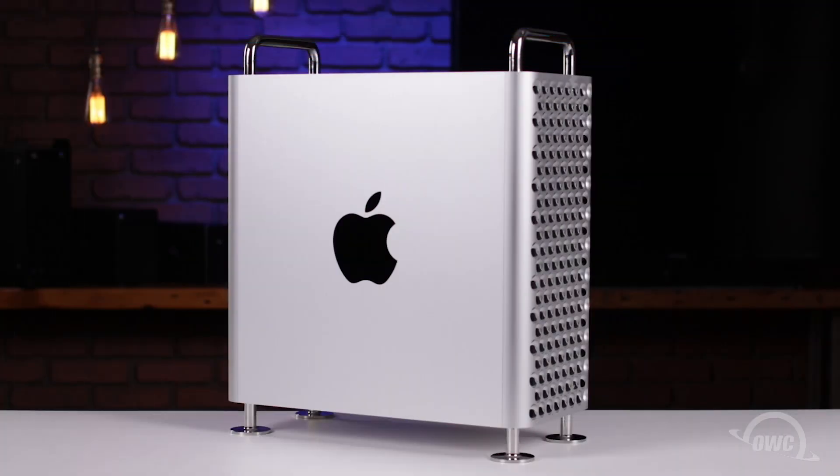Hello and welcome to our instructional series of videos. In this installment, we're going to show you how to install an Apple Afterburner card in the 2019 Mac Pro.